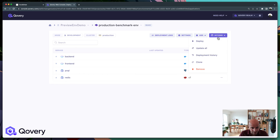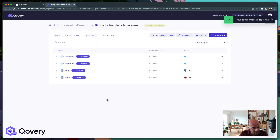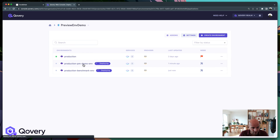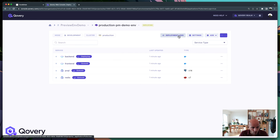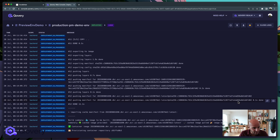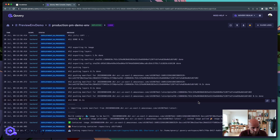I can start it, and now we have two new environments in deployment state instead of just one. Very easy, very straightforward to duplicate your environment. We'll wait for it to finish, and in the next video I'll show you how to delete that environment.